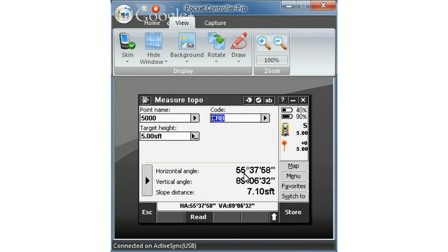So you have the results of horizontal angle, vertical angle, and slope distance to the point. If you're happy with these results you can store.